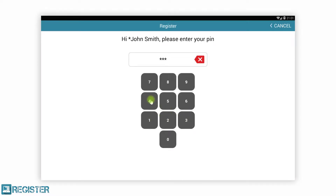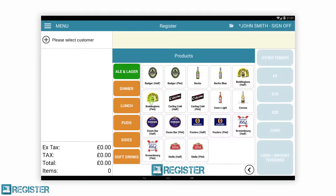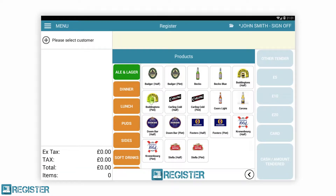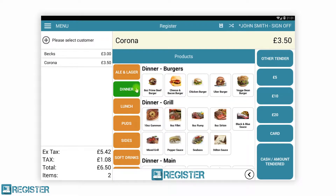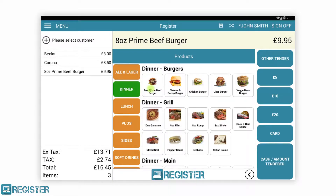After logging in, we can see the main register screen where we can add our items from the hospitality browser. The hospitality product browser can be easily configured.